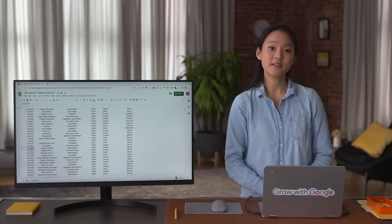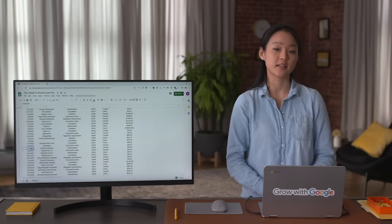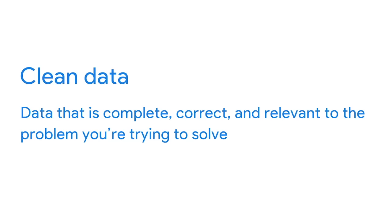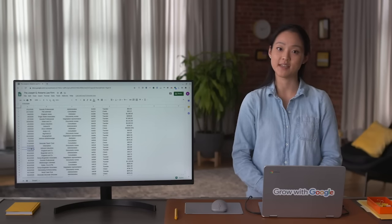When you work with dirty data, you can't be sure that your results are correct — in fact, you can pretty much bet they won't be. Data integrity is critical to reliable data analytics results, and clean data helps you achieve data integrity. Clean data is data that's complete, correct, and relevant to the problem you're trying to solve.